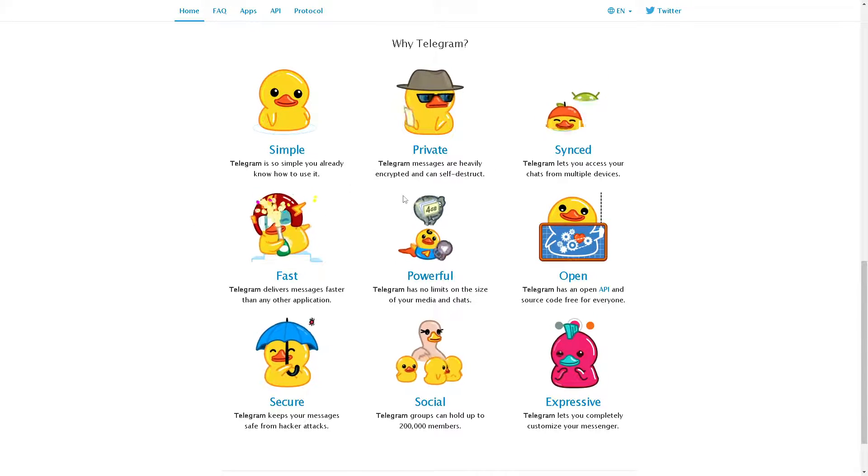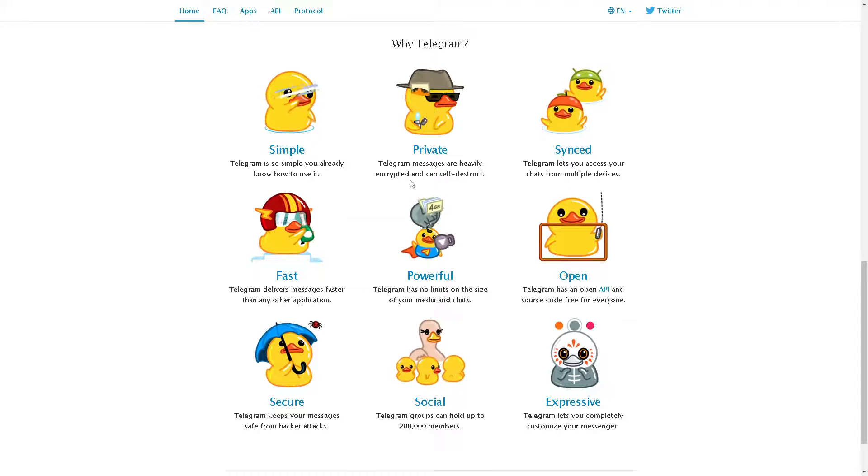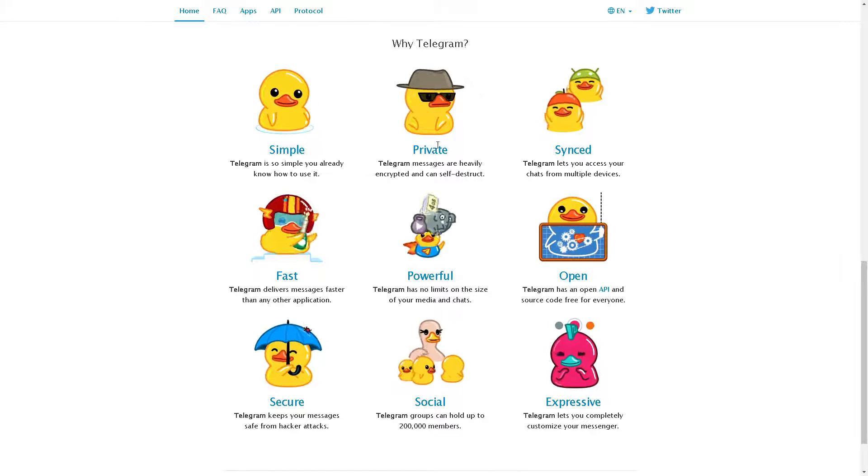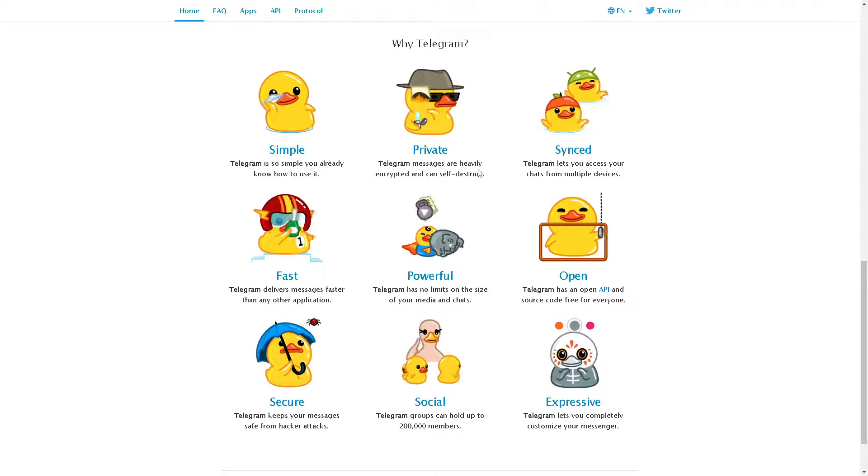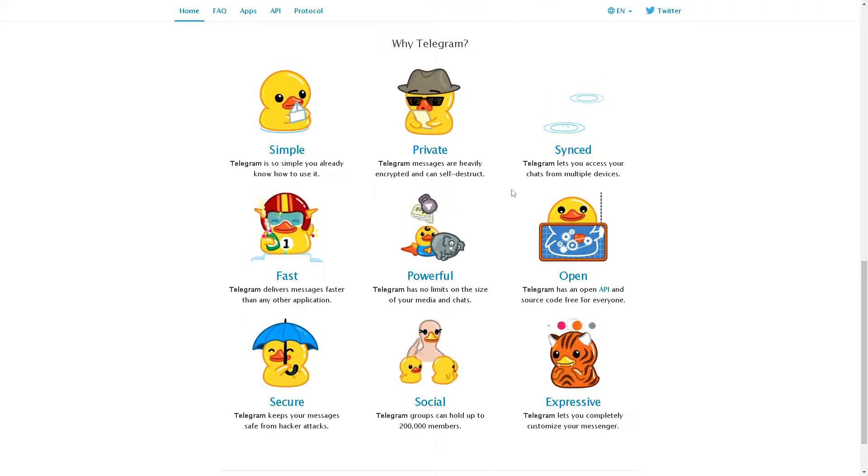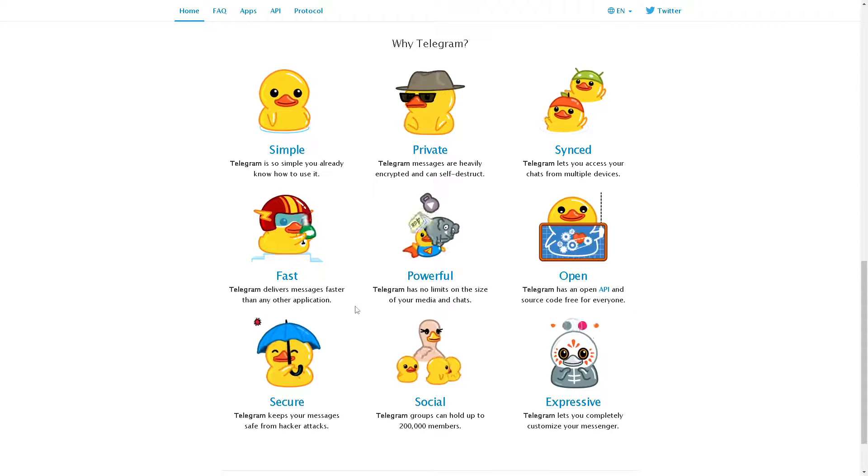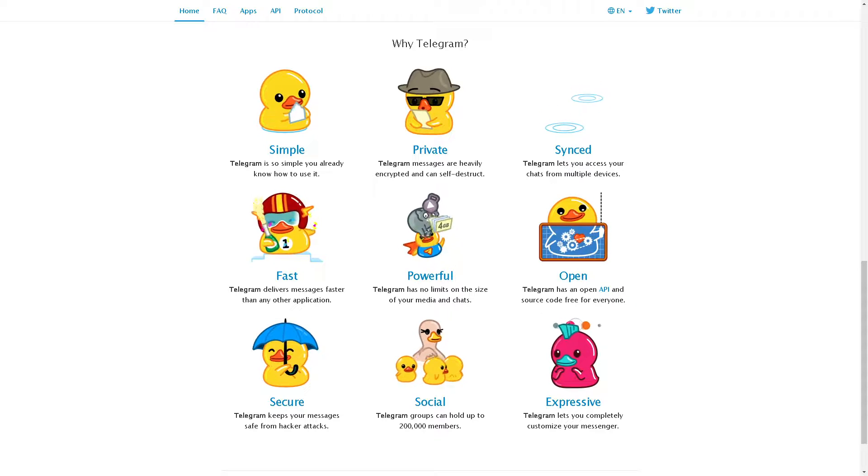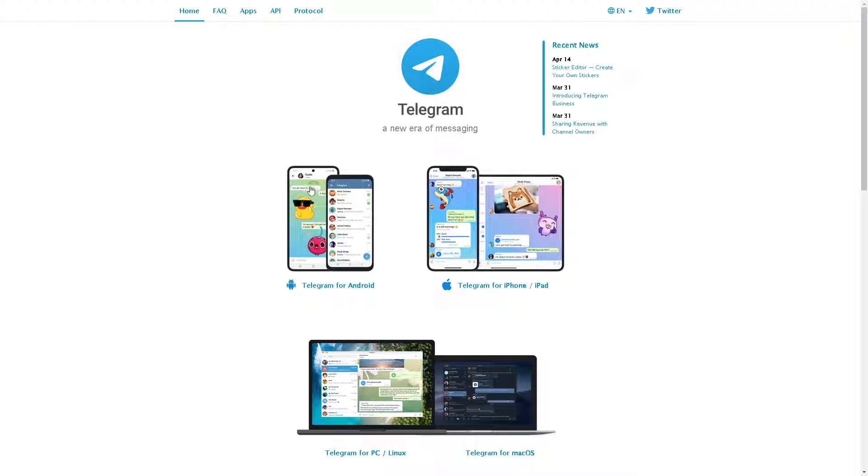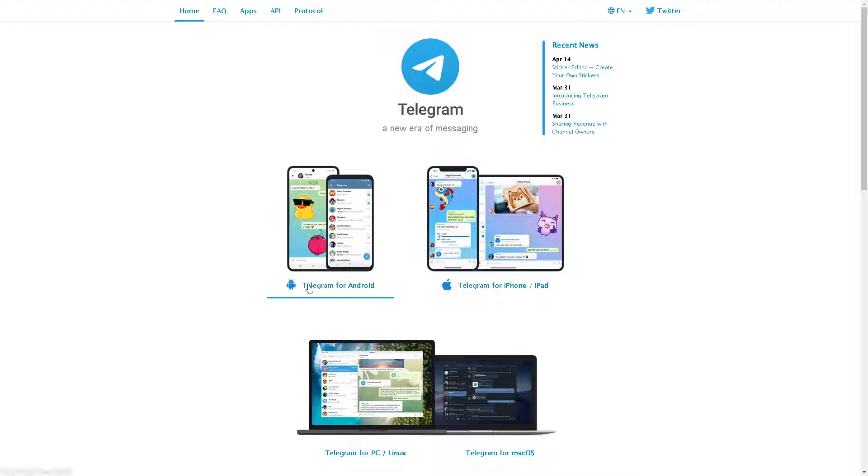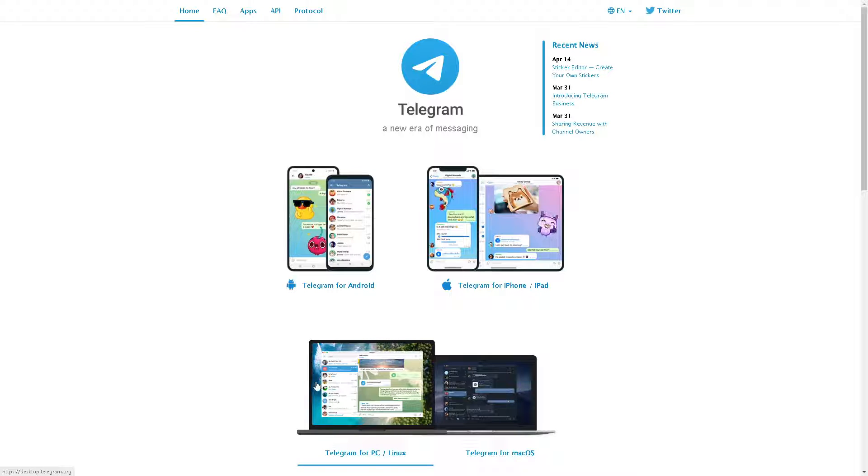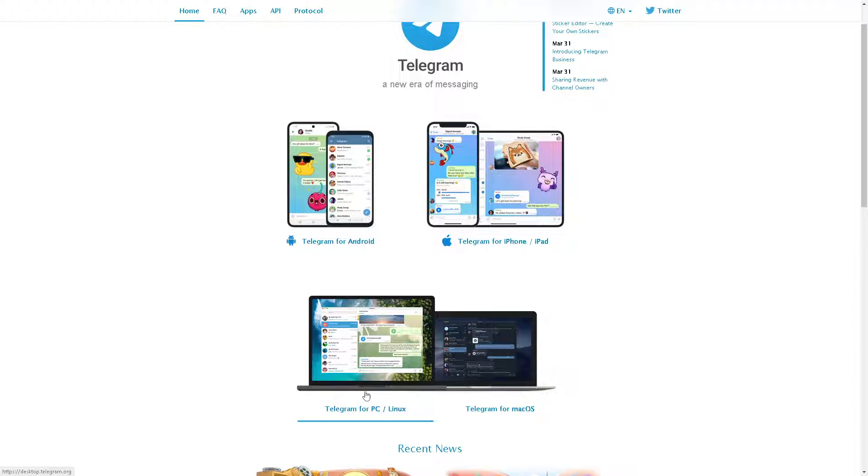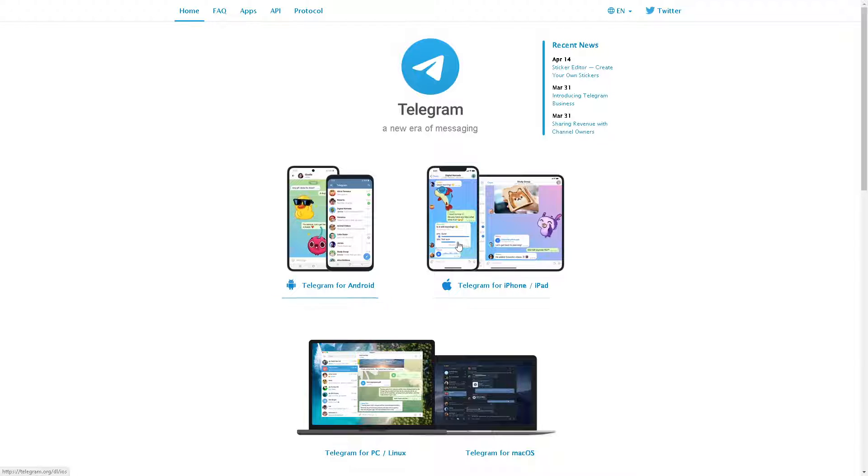Welcome back to our channel. In today's video we are going to show you how to use Telegram sponsored ads to promote your channel and bots. Let's begin. The first thing you need to do is download the Telegram app. You can use the link for Android, for your iPhone and iPad, for PC and Linux, and for Mac OS. Just follow the on-screen instructions and you're good to go.